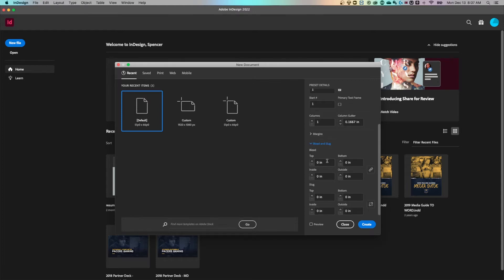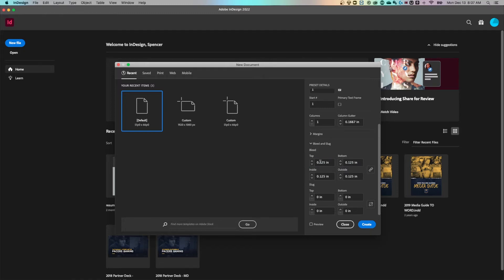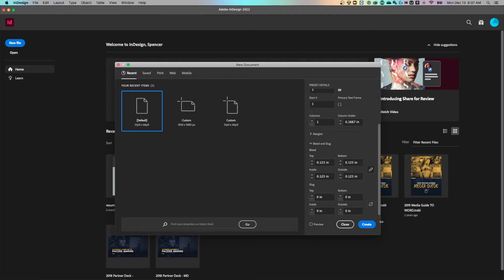We won't talk about slug in this video, but the bleed here, if I wanted to do like an eighth inch, I could do that. And if this chain is checkmarked, it's going to actually apply it to each. Uncheck this if you want a specific bleed to certain sides of your document, but generally you keep it checked and it applies the same bleed to all sides of your document and we can hit create.